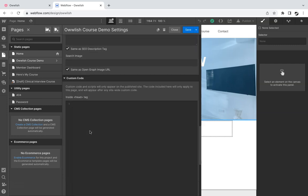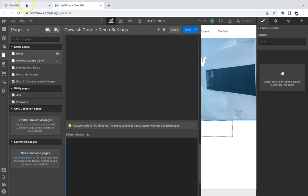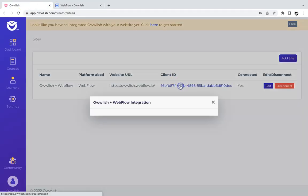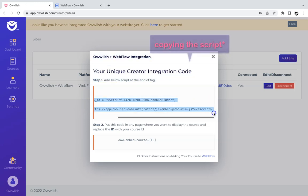Go to the before body tag. Once there, paste the Owlish script that you can find by clicking on the client ID and copying the link under step one.